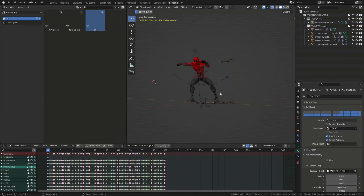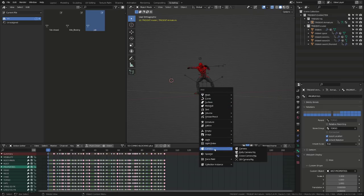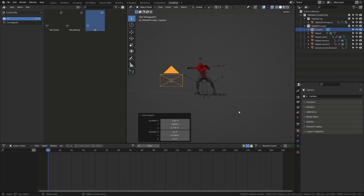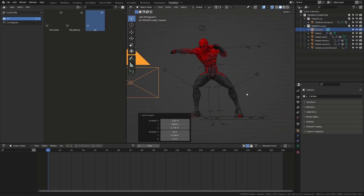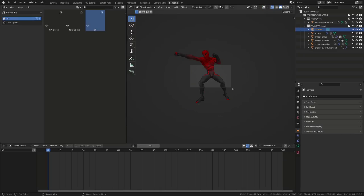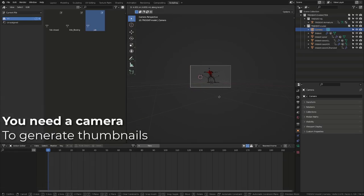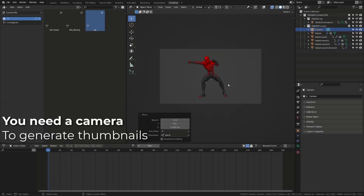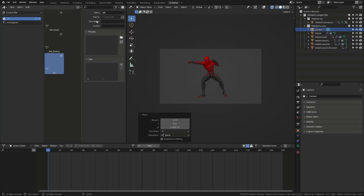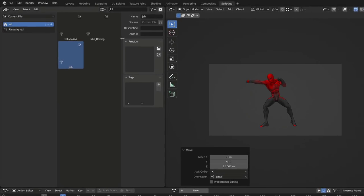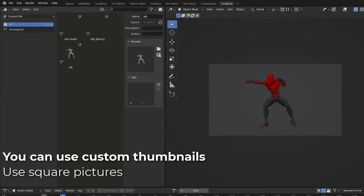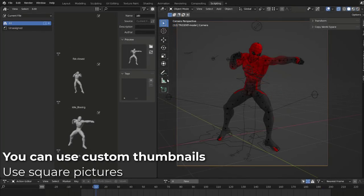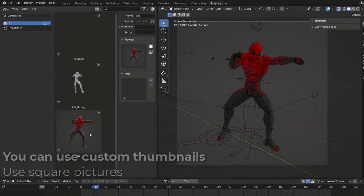To improve the preview thumbnails, we simply need a camera. Thumbnails are generated from the camera view. So whenever you are creating a new pose for your pose library, if you don't have a camera, Blender will create a blank thumbnail. But we can easily fix this by adding a camera to our scene, frame our character and then select the pose in the pose library. And under the preview tab, click the generate preview. Or you can even click the folder icon and load your custom made thumbnails.